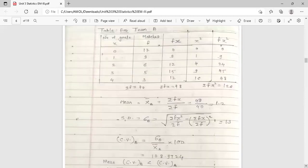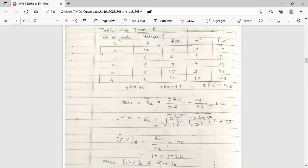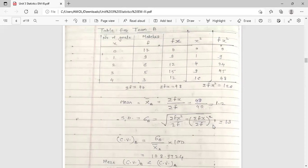Calculate the arithmetic mean for team B — notation X-bar B. X-bar B equals summation Fx upon summation F, which is 48 upon 40, equal to 1.2. So the arithmetic mean for team B is 1.2. Now calculate the standard deviation for team B: sigma B equals the square root of (summation Fx square upon summation F) minus (summation Fx upon summation F) whole square. Putting in the values — 126/40 minus 1.2 squared — the result is 1.3. So sigma B equals 1.3.